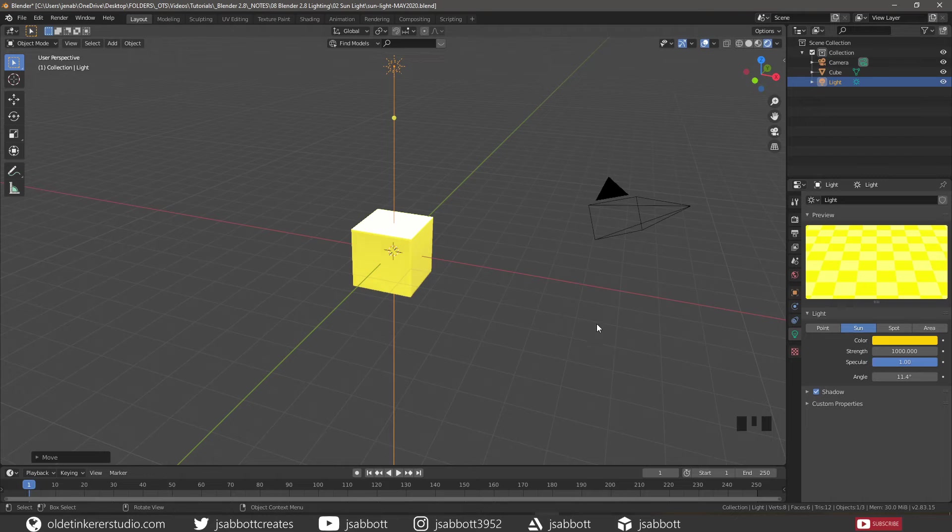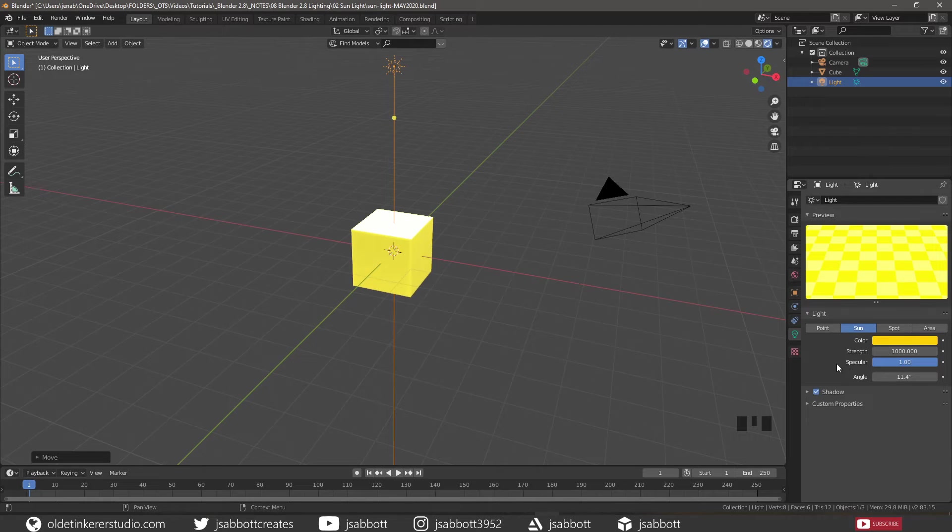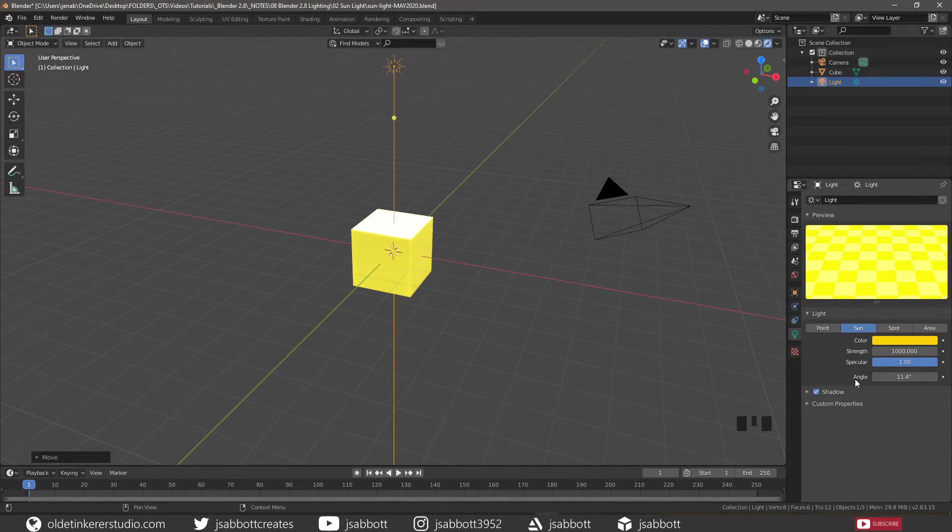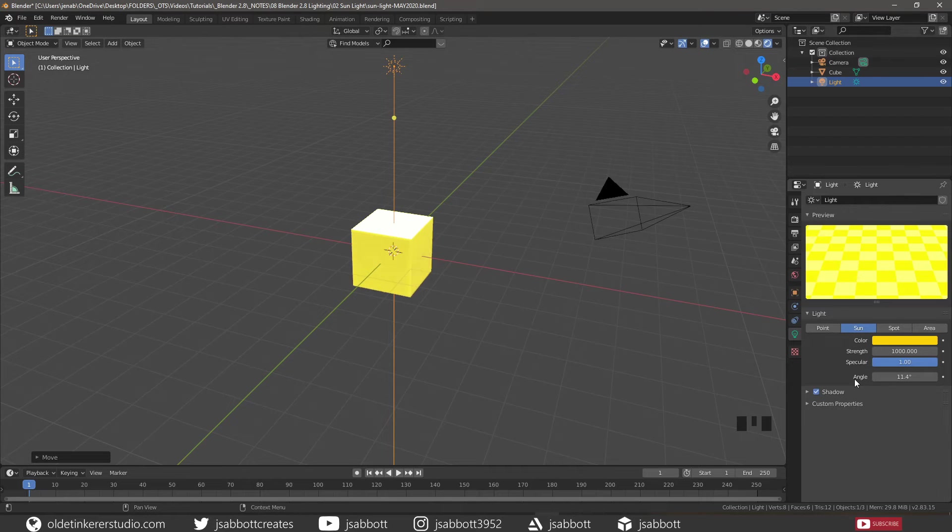We can change how weak or how strong the sunlight is by changing the strength option. The specular option is for Eevee only and we will talk about that in a moment. The angle is the size of the sunlight according to its angular diameter, as opposed to its actual size as seen from Earth.